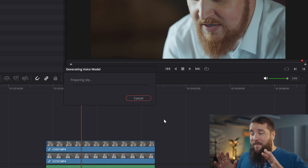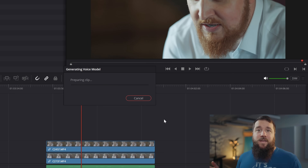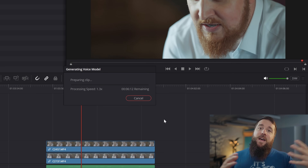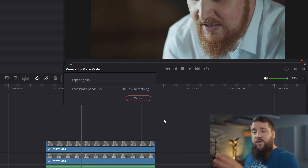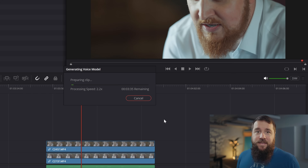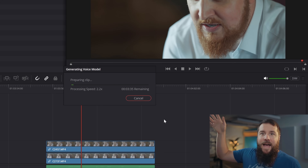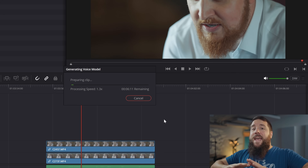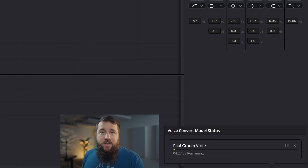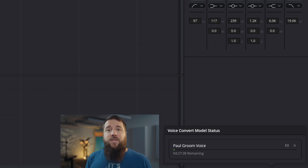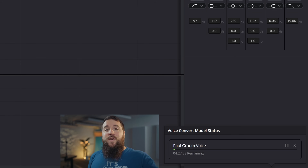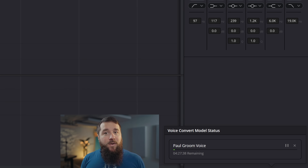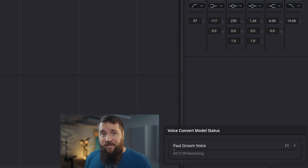This may take a while depending on the length of the audio track and how fast your computer is, because this tool works entirely on your device — it's not uploading audio to the cloud for processing; it's entirely happening on your computer. The good news is that even if it takes a while, after Resolve starts creating the voice model, it will minimize the window and keep analyzing the audio in the background, which means you can keep editing while it's working.